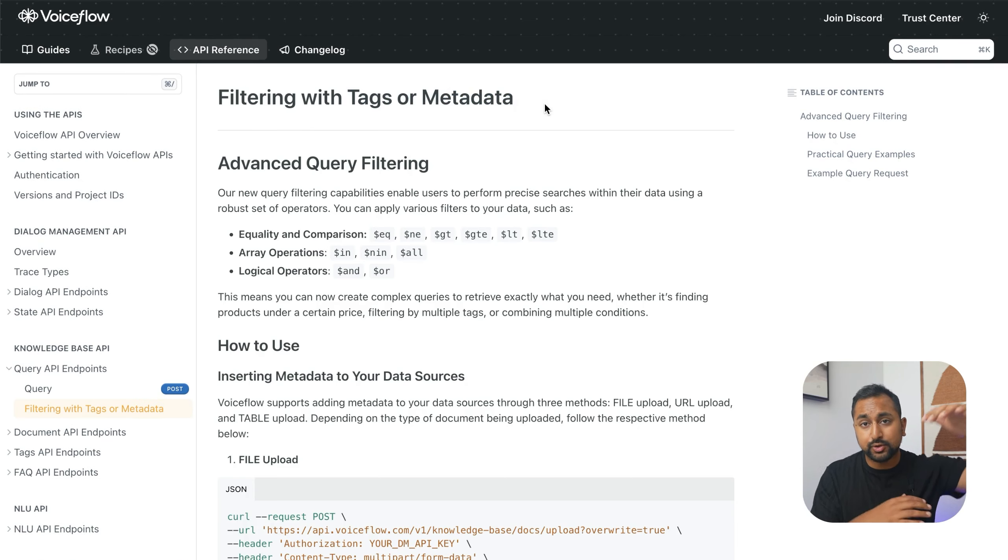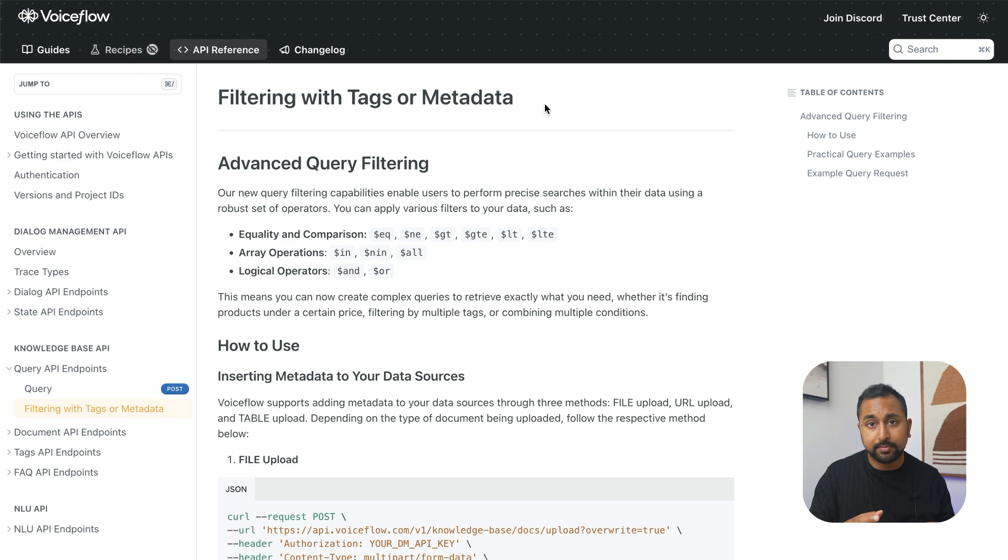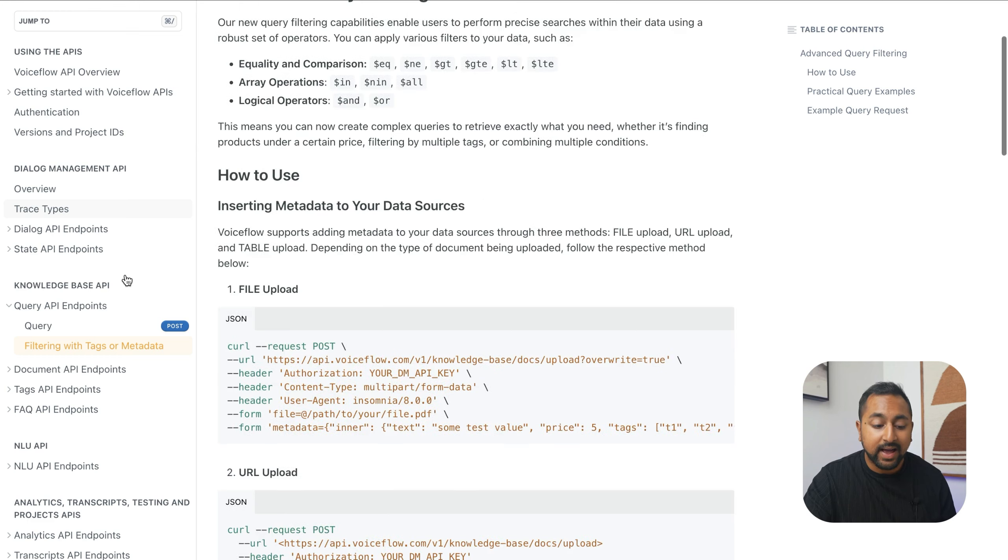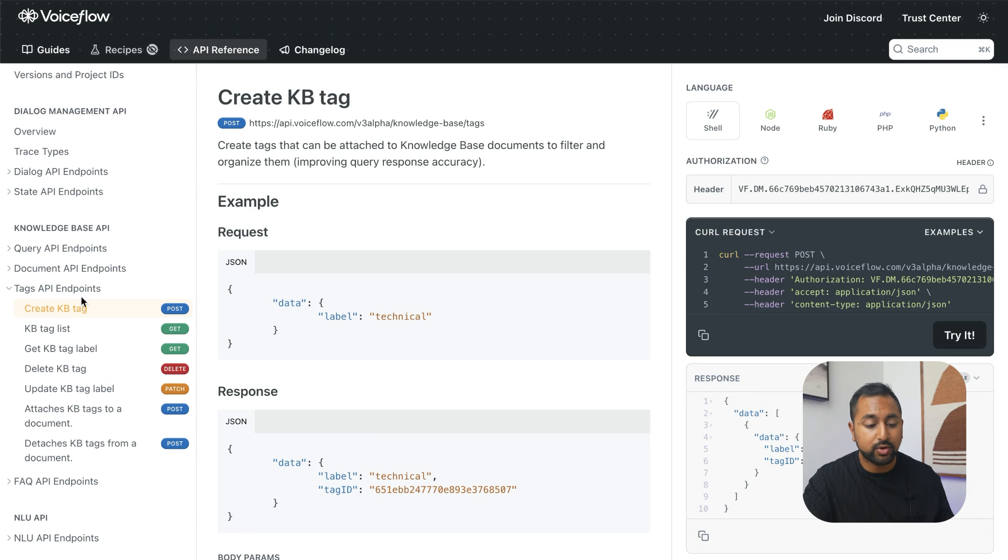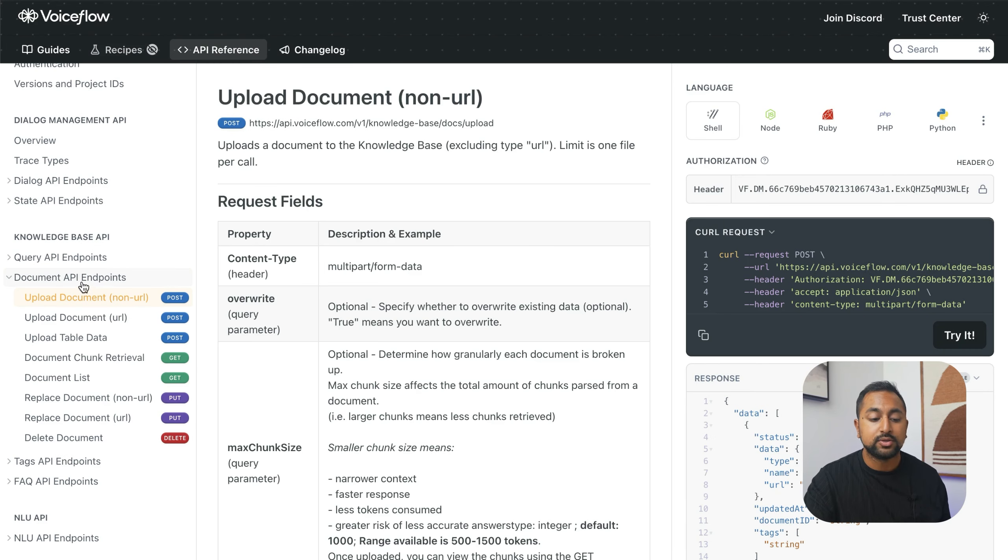This allows you to take your big knowledge base with all your documents and actually filter based on metadata or based on which documents have certain tags. To add documents or metadata to tags, you can use our tags API endpoint to assign a tag to a document, or you can use our document API endpoints that allow you to upload documents to VoiceFlow.